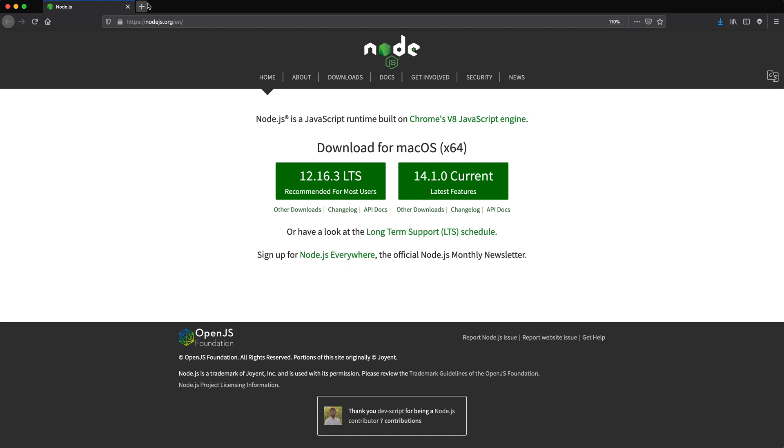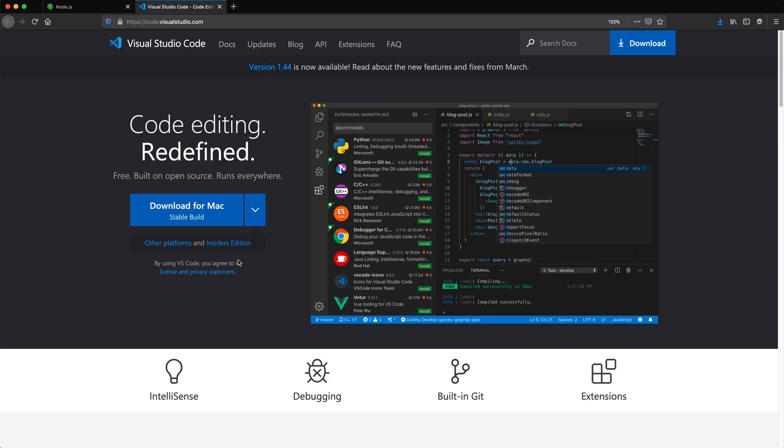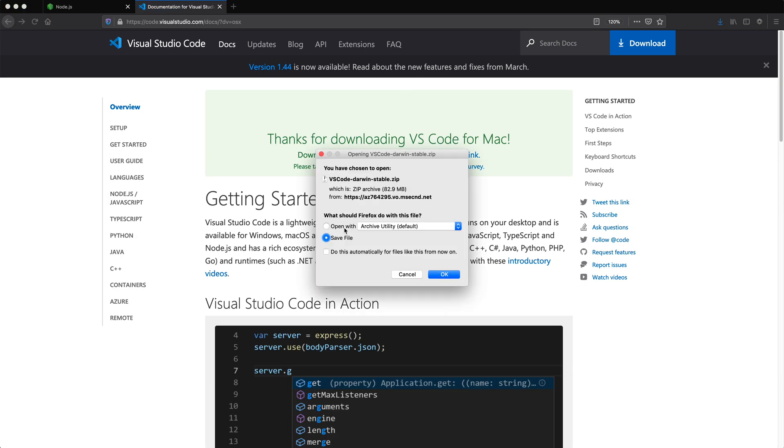So I also need to install Visual Studio Code, which is open right here. See code.visualstudio.com. So I'll go ahead and download this as well. And again, the whole installation.